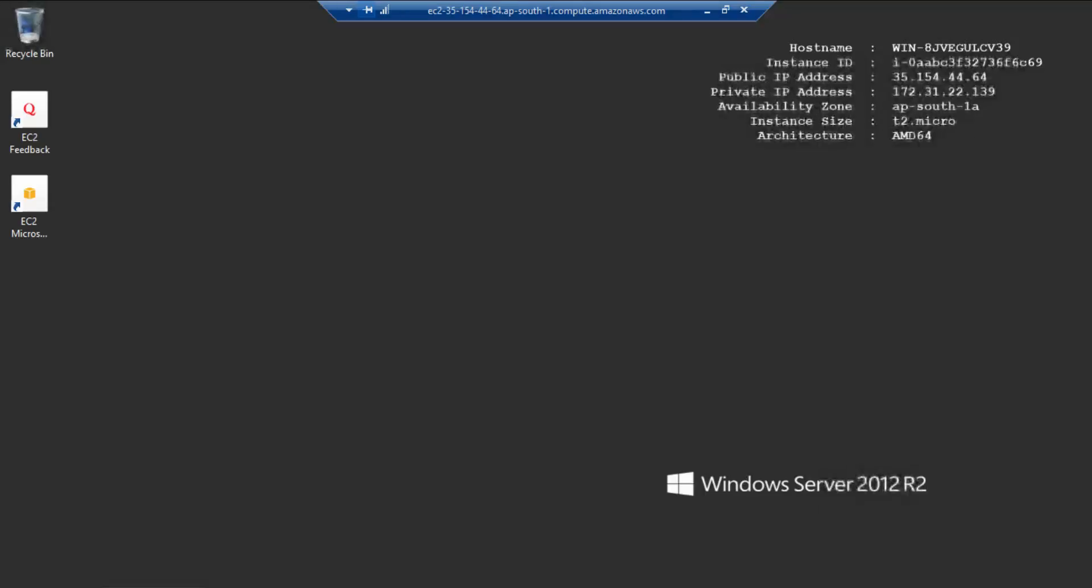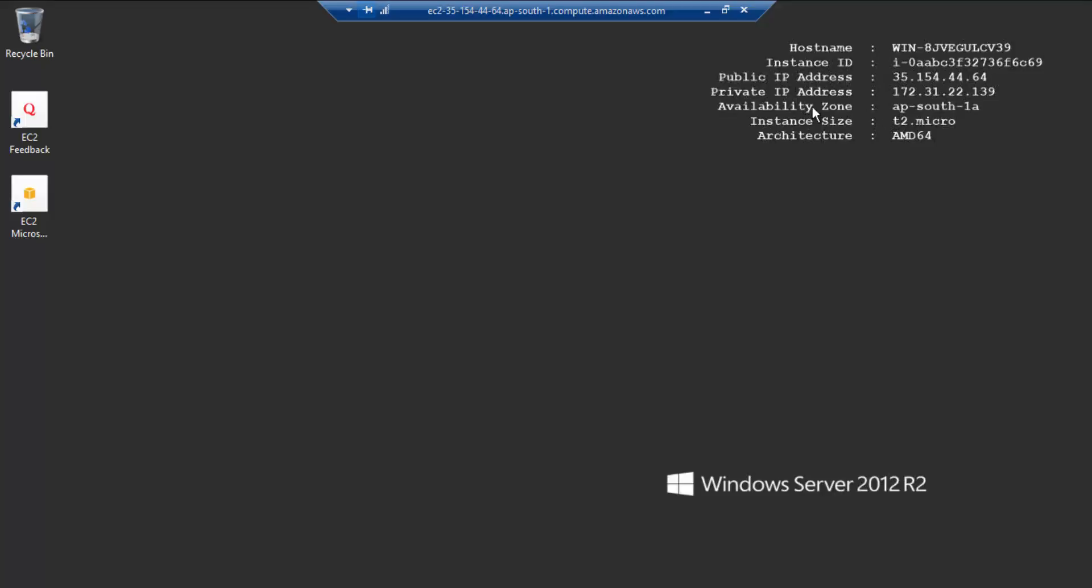it is pretty fast, depends upon your connection and the region where you have placed this. So you can see the details like the hostname, instance ID, public IP address, private IP address, and availability zone. It's under AP South 1A and the instance size, it's of type T2 micro. So that's how you will be connecting to your Windows box.